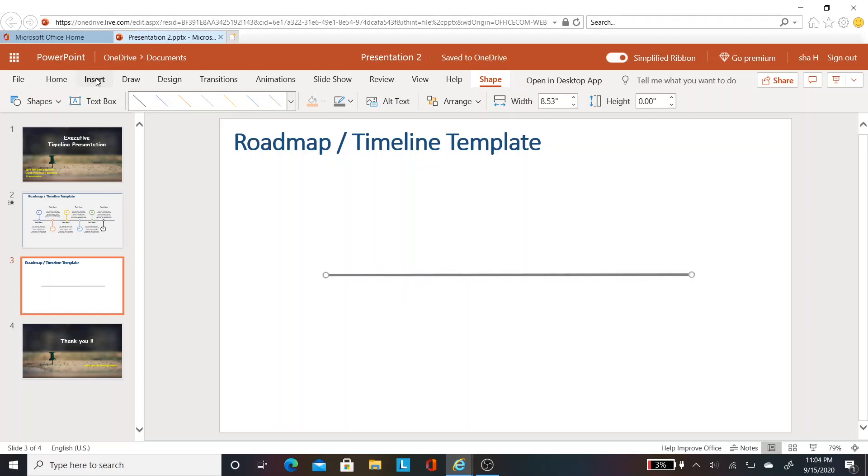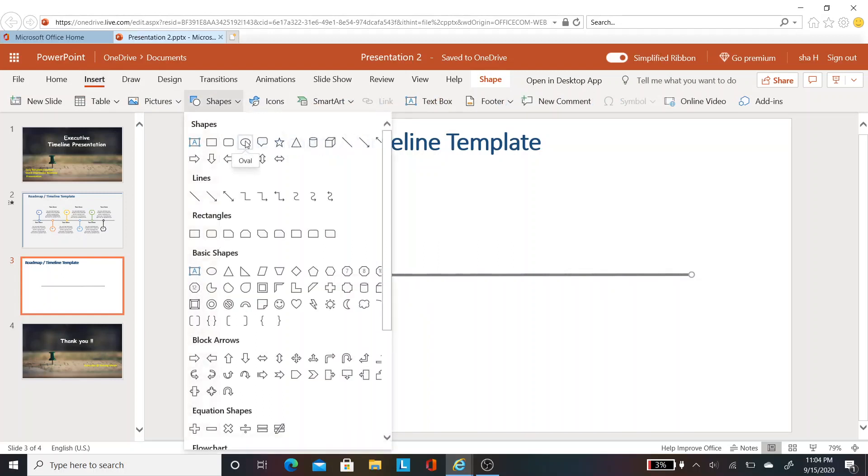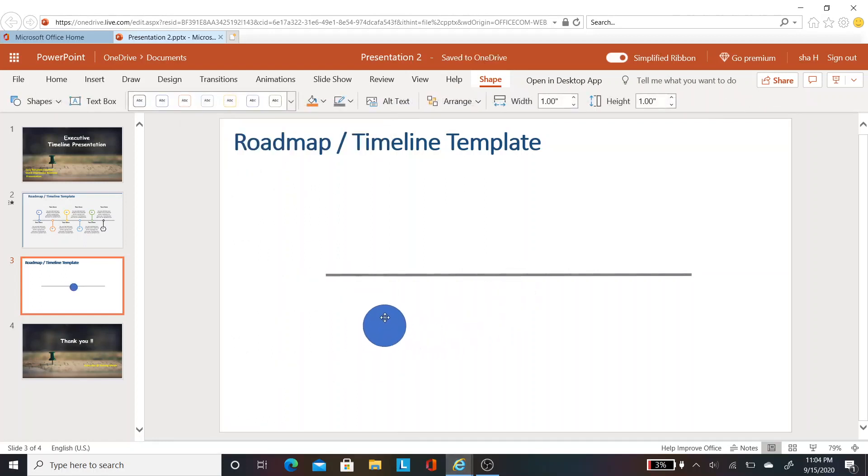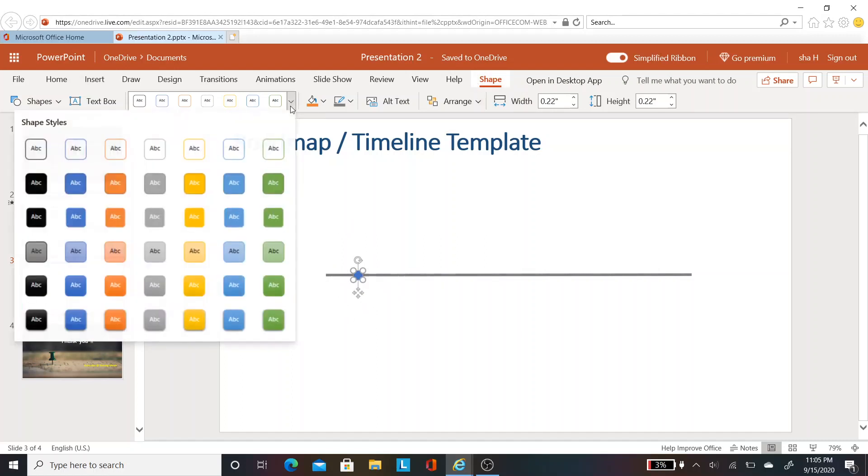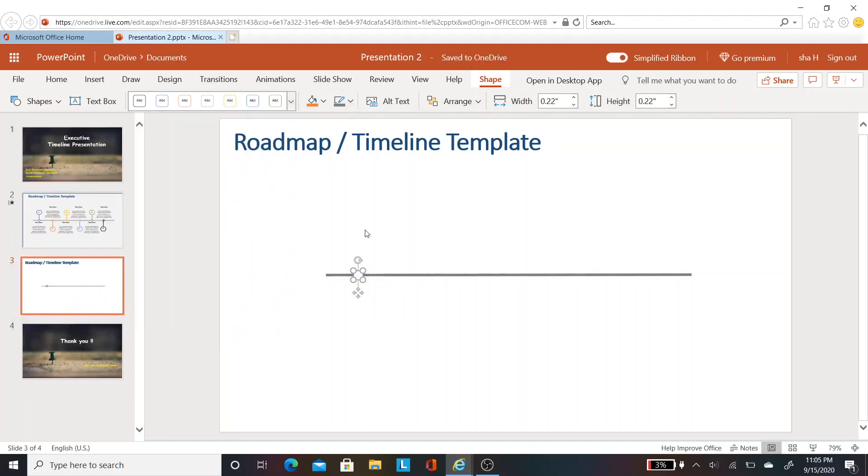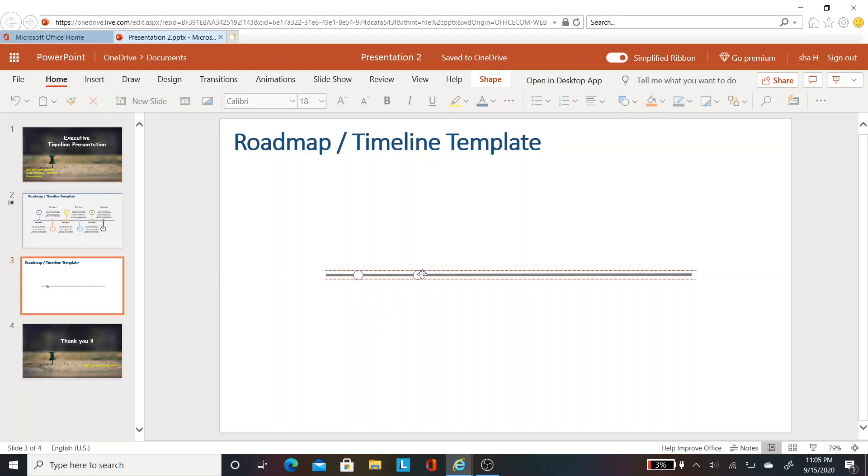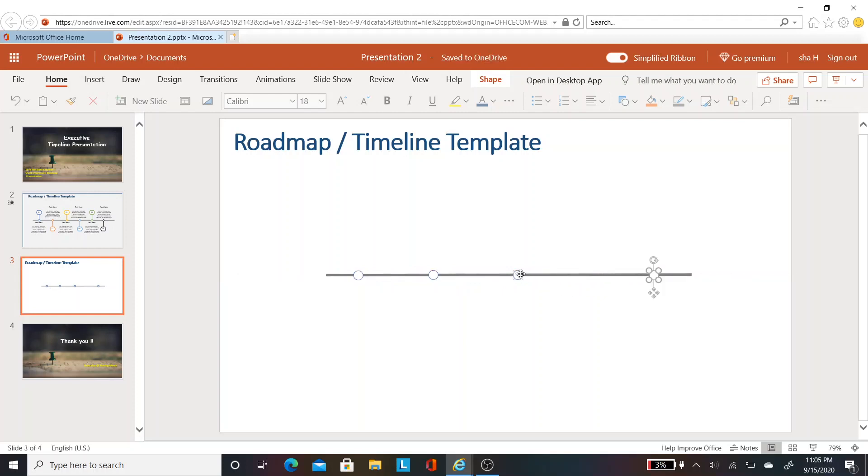The next step is to insert the circle. Go to shapes again and select the oval. I want to make it a small circle, so I'm decreasing the width and height to 0.22 and place it on top of the line. Let's change the style of the circle. Go to shape again and change it to a colored outline. Now let's do a copy paste. Ctrl C and Ctrl V using your keyboard. I want to make four timeline dots here, but you can make as many as you need.